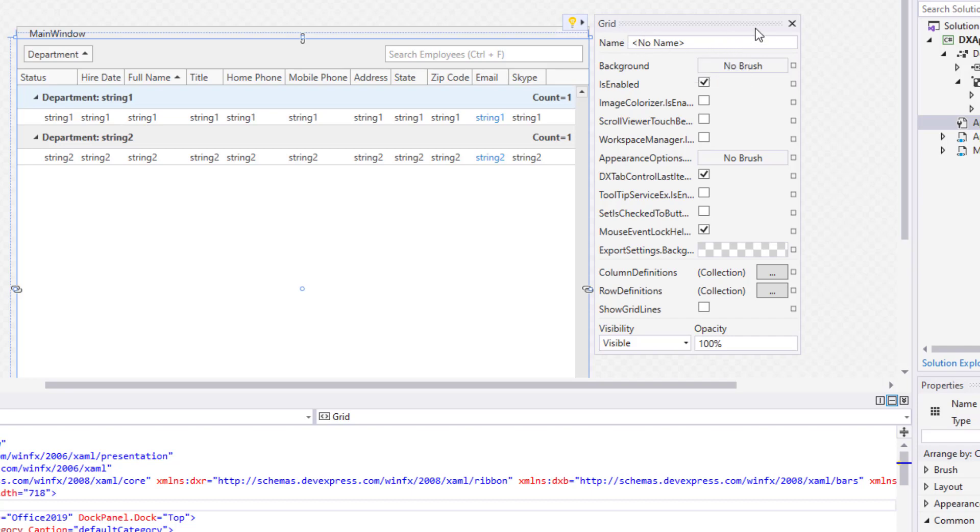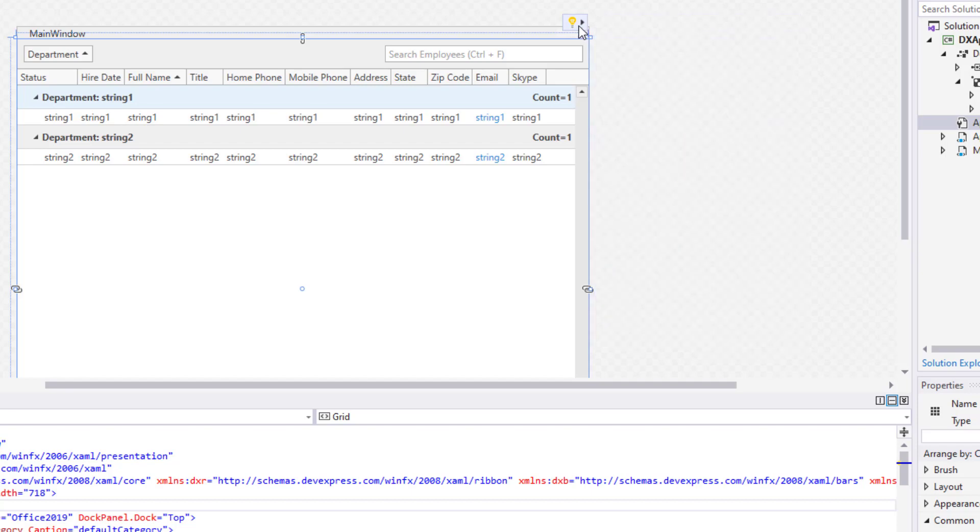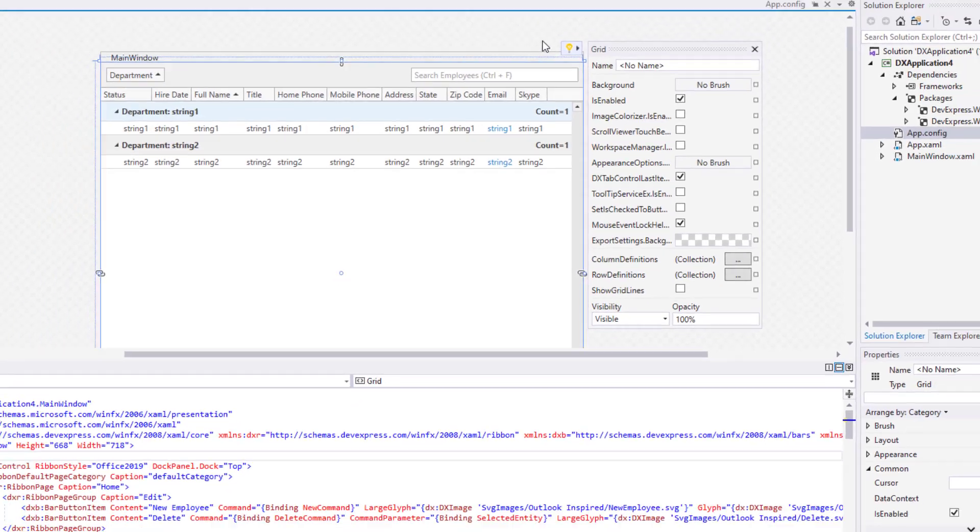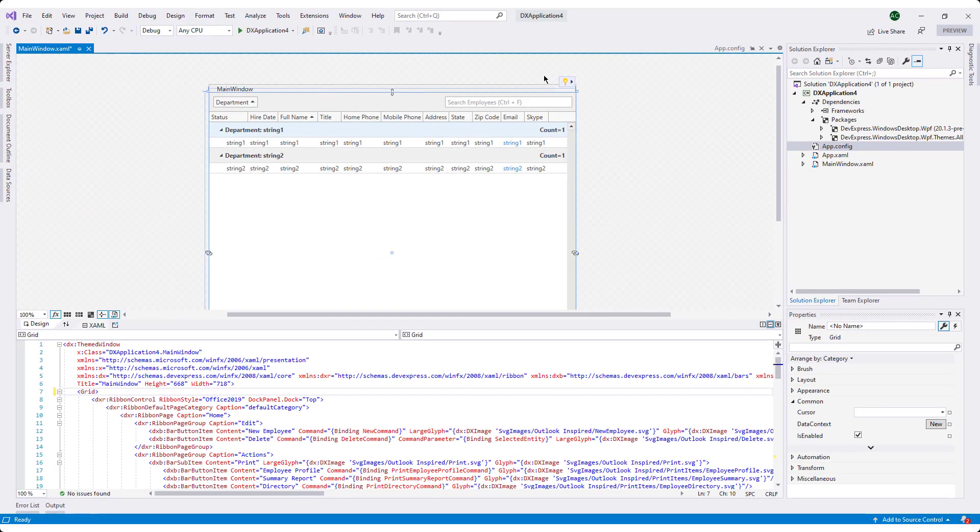Suggested actions are under active development, and we're working closely with Microsoft to make certain Microsoft's final solution meets our requirements. Instead of developing our own smart tags, as we did for the .NET Framework, we've opted to leverage suggested actions going forward. We expect to enhance suggested actions with elements that will mirror those you've come to know and love in the .NET Framework.